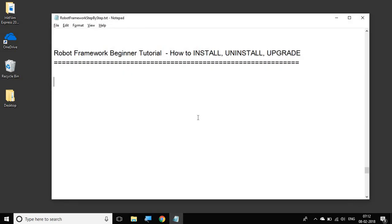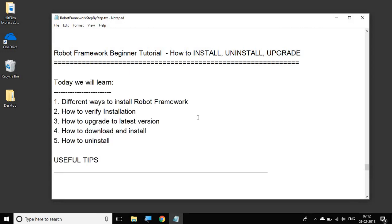Hello and welcome to this session on Robot Framework Beginner Tutorial. In this session, we are going to see different ways of installing, uninstalling, upgrading, and downloading Robot Framework. Towards the end of this session, we will also look at some useful tips.